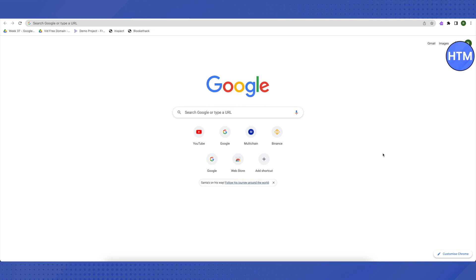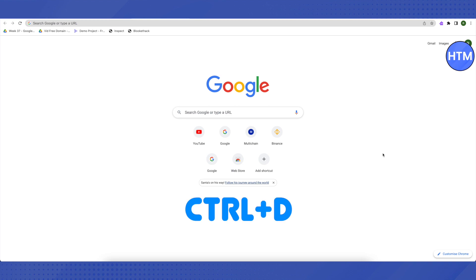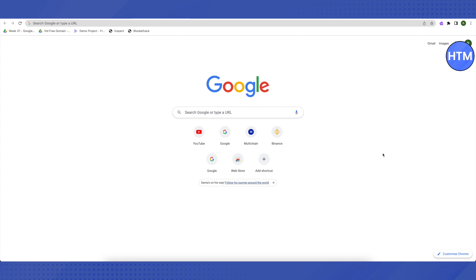Your Chromebook will beep twice and then start developer mode on its own. After developer mode initiates, it will bring you back to the screen asking you to press Space, but instead of pressing Space, you need to press Ctrl+D again.